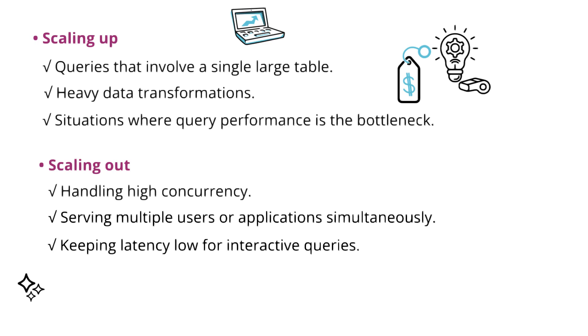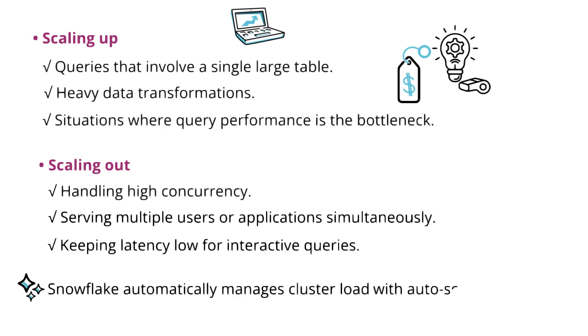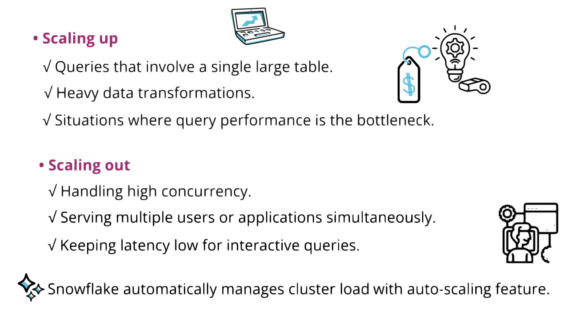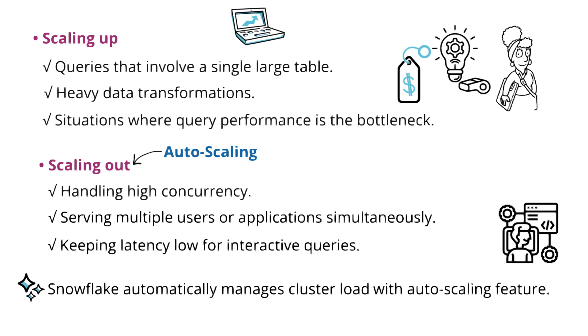Please note, Snowflake automatically manages cluster load with its auto-scaling feature. So, no manual intervention is needed if you leverage this feature. Also, auto-scaling applies to scale-out, while scale-up is a manual action you take based on your workload needs.